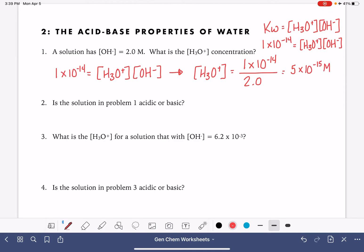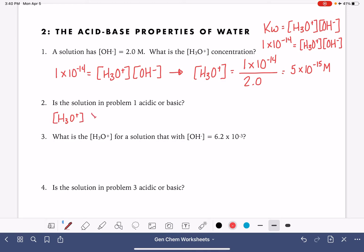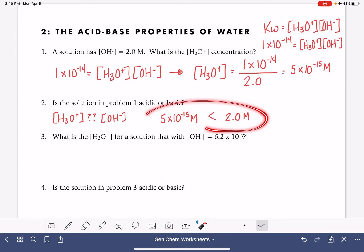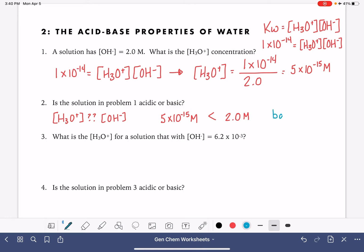The next part asks us to determine whether or not this solution is acidic or basic. A solution is acidic if the H3O+ concentration is greater than the OH- concentration. If the OH- concentration is greater, that makes the solution basic. We have 5 times 10 to the minus 15 molar for H3O+ and 2 molar for OH-. The OH- concentration is definitely greater than H3O+, so this solution is basic.